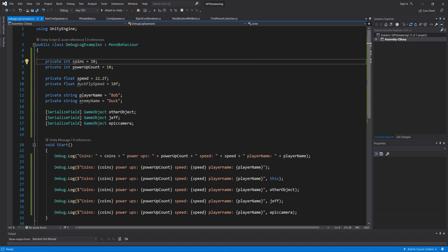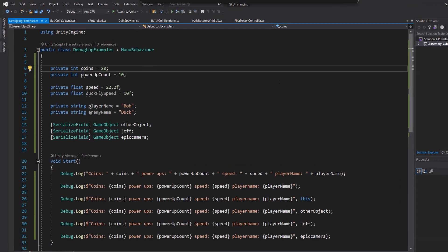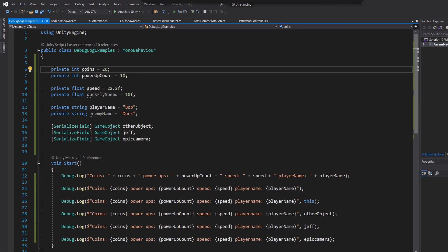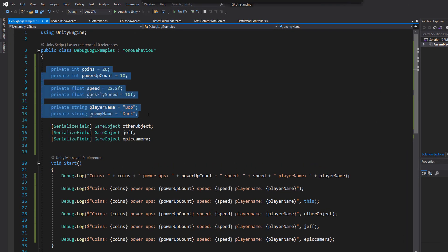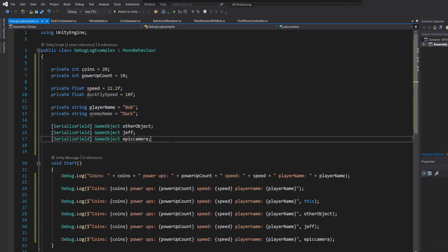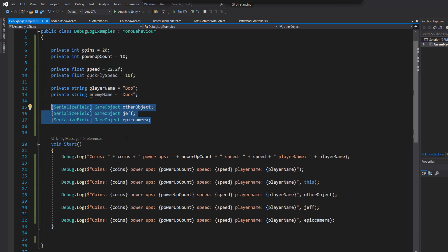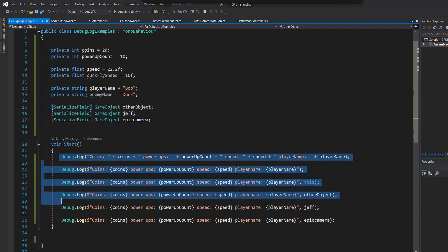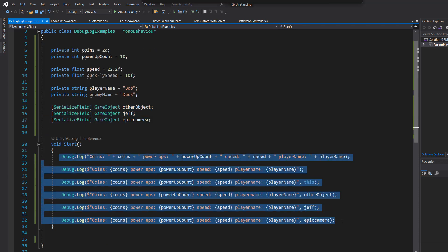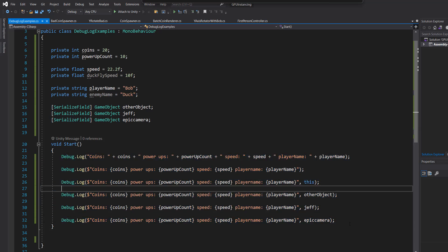So I have got this script here and I've got some variables and some references to some game objects, and I've got a bunch of lines for Debug.Log and we're going to go through each line one by one.